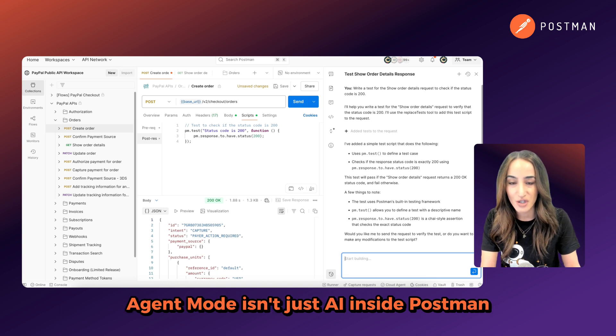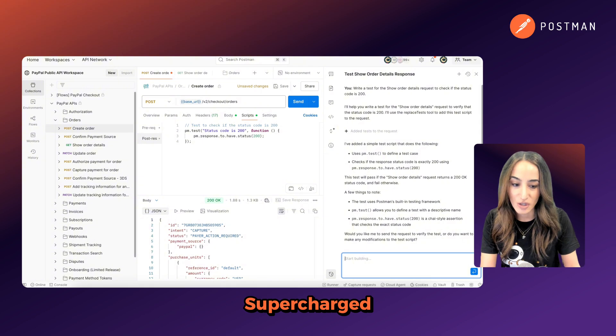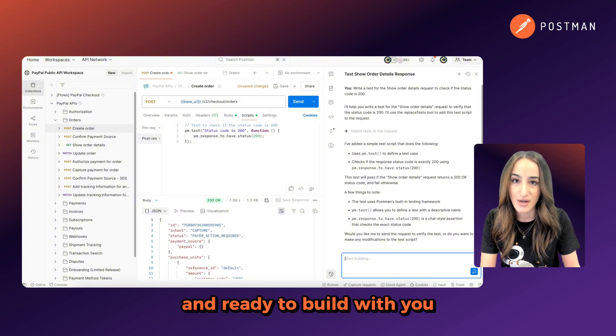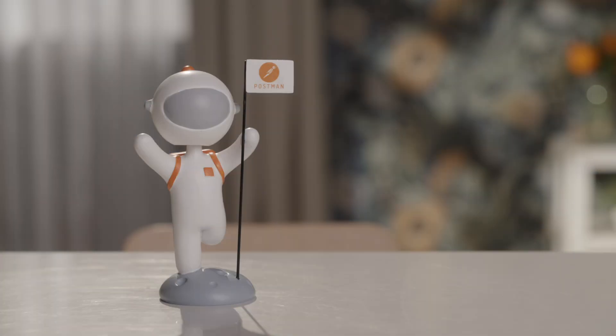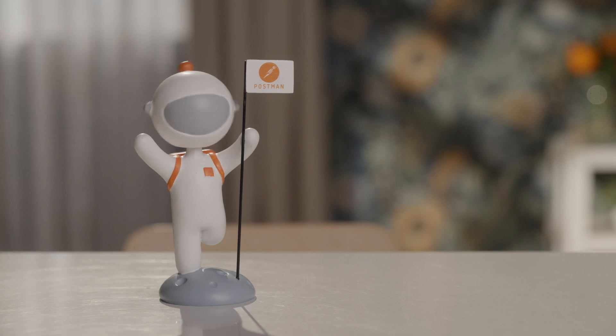Agent Mode isn't just AI inside Postman. It is Postman. Supercharged, smarter, faster, and ready to build with you. So, let's get started.